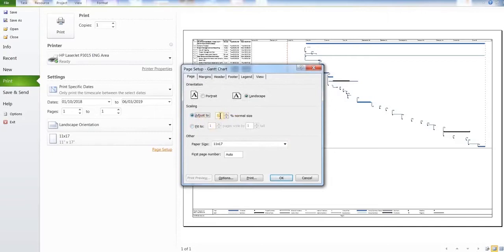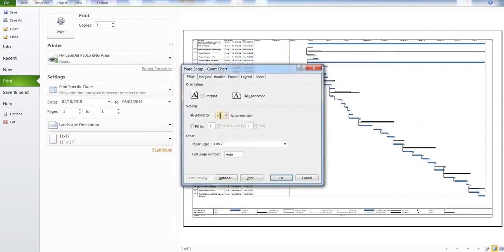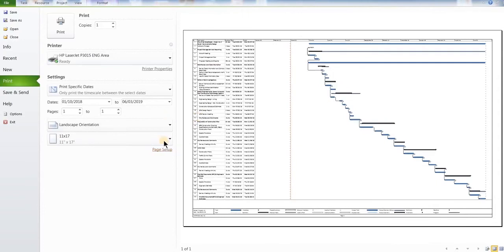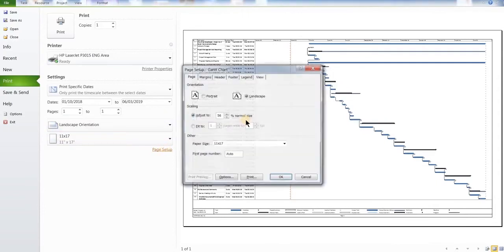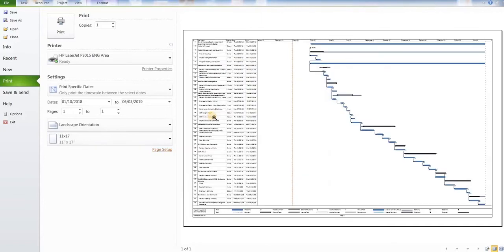So go back to the adjust and give it any percentage like 55 and look if you have more space. Then you can give a little bit more zoom like 60, 65 depending on the size of your Gantt chart.